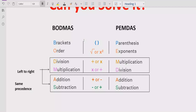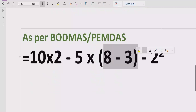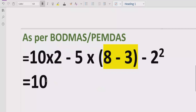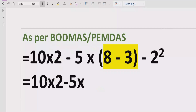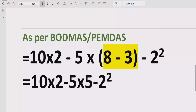Now let's move forward to solve the given expression. According to the BODMAS and PEMDAS rule, first of all we have to solve the bracket. So we have the bracket which is 8 minus 3. The expression becomes: 10 multiplied by 2 minus 5 multiplied by 5 minus 2 raised to power 2. Here 8 minus 3 equals 5.